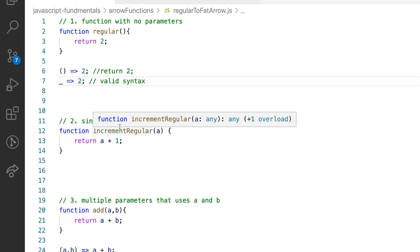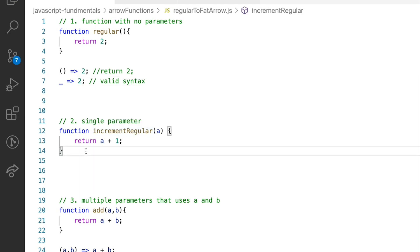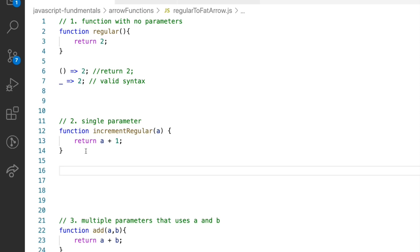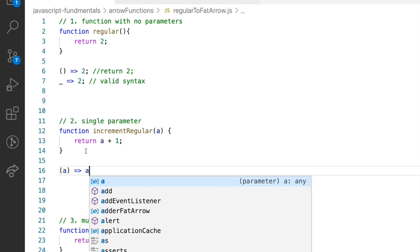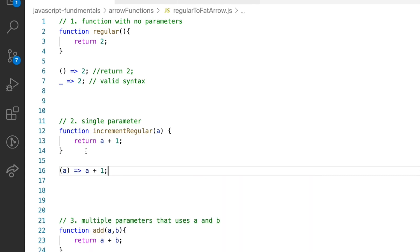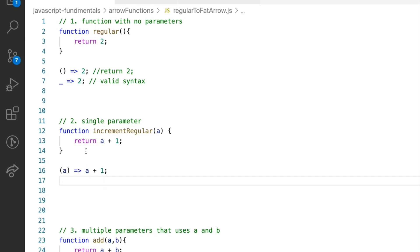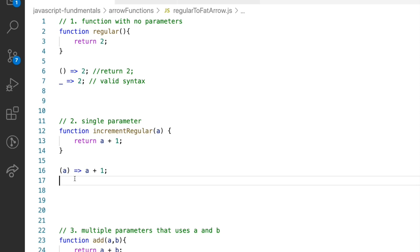Now let's move forward to converting a regular function with a single parameter to an arrow function. Here as well, you can straight away start from the parameter list. You can specify your variable within the round brackets, then the arrow function symbol, then your function body. The arrow function recommends you not to use parentheses around the parameter list when you have a single parameter. So this form — without parentheses — is the recommended syntactical rule, not the one with parentheses around a single parameter.